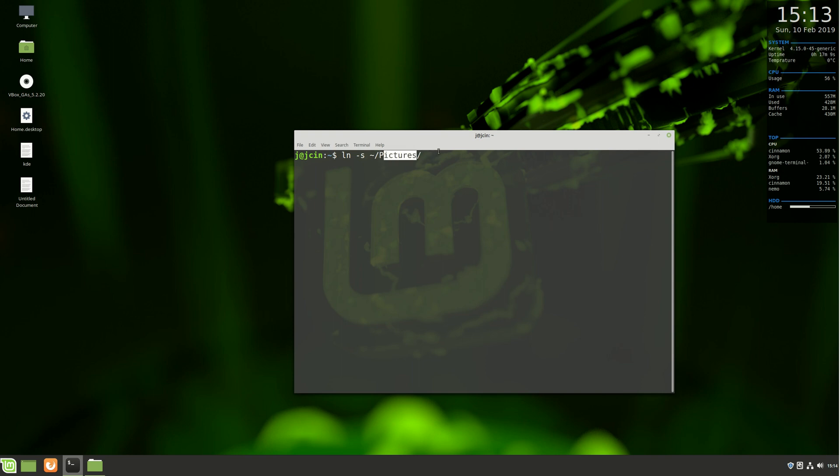After that we do a space, and then specify where we want to put it, which is on the desktop in this example.